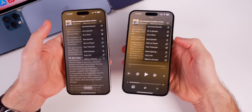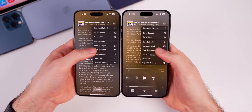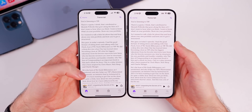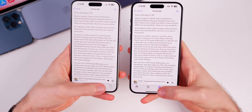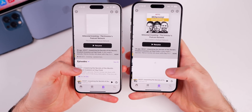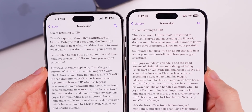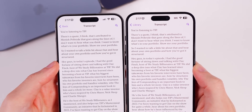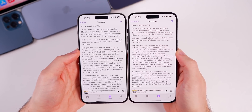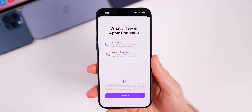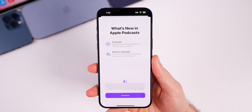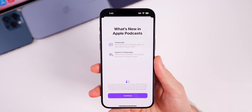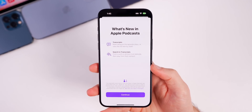If we tap on the three dots in the top right and go to View Transcript, the breadcrumbs are different in the top left depending on where you're coming from. They both say Home in the top left, however if you access this from your library and then go to View Transcript, it now shows Library in the top left instead of just saying Back. The breadcrumbs have been updated and are now more specific in beta 3. This update also brought a splash screen to the Podcasts app — the first time you open it, you'll see a screen talking about transcripts and search in transcripts.